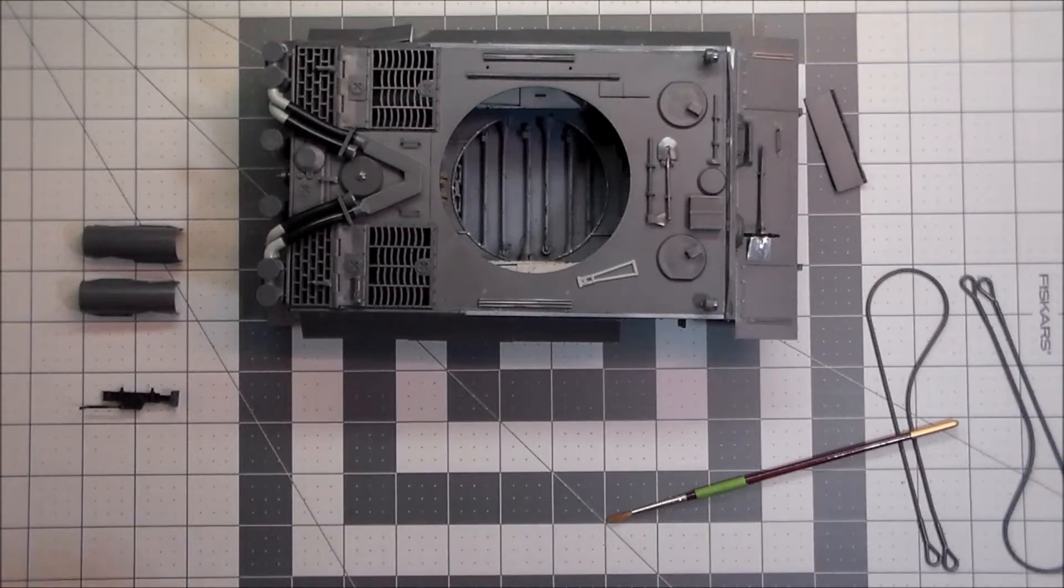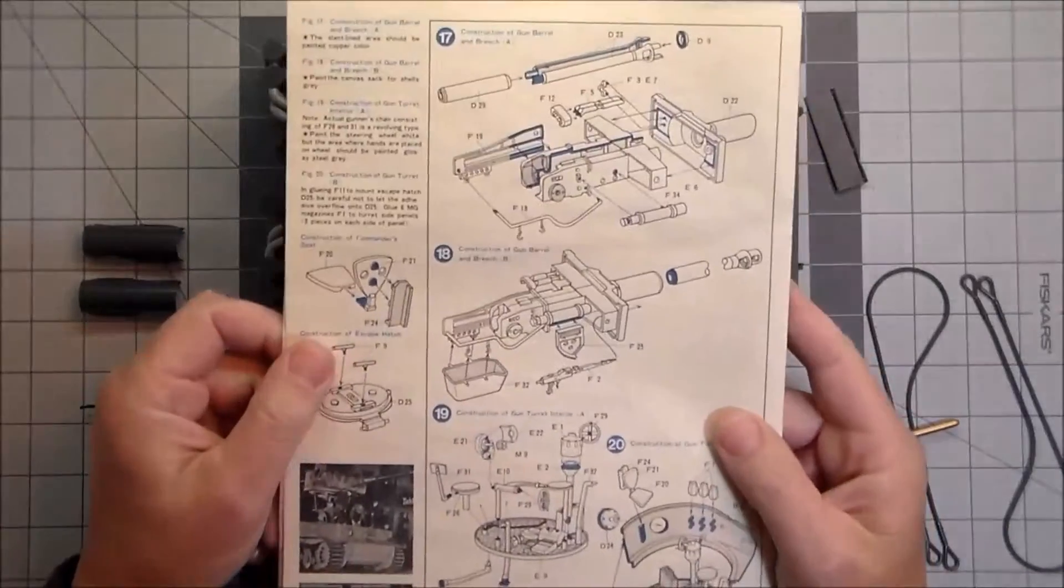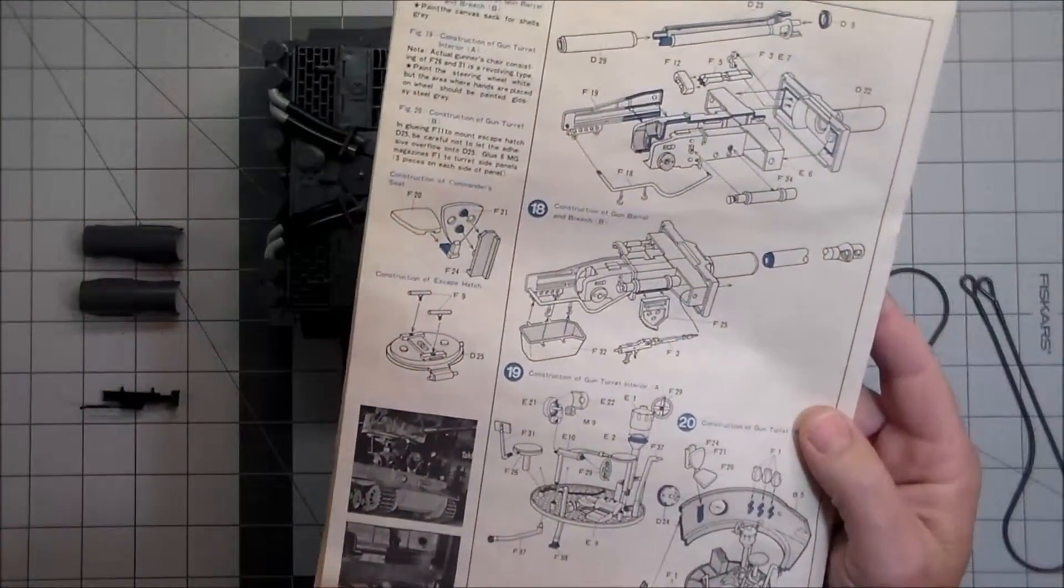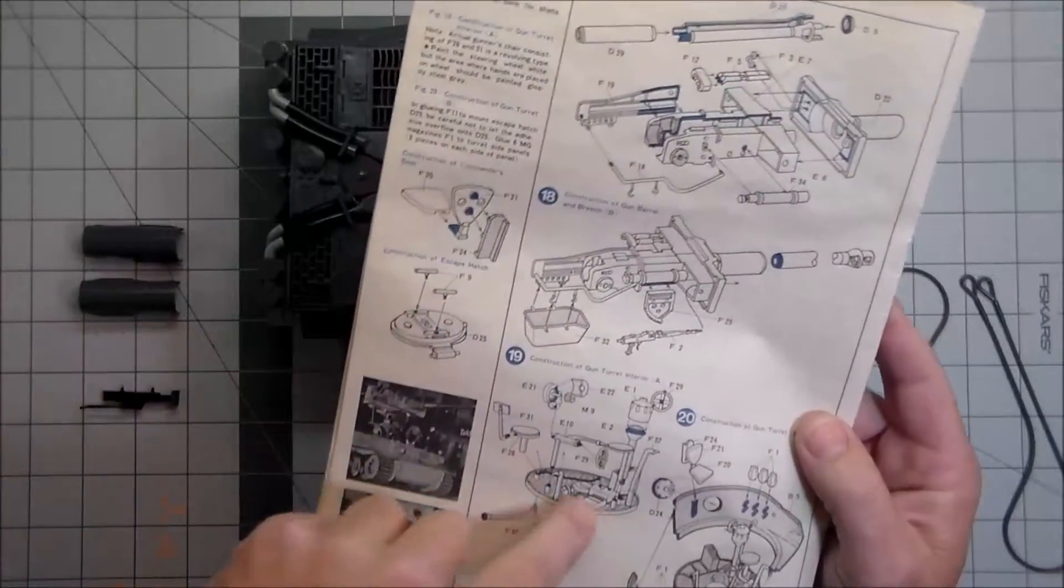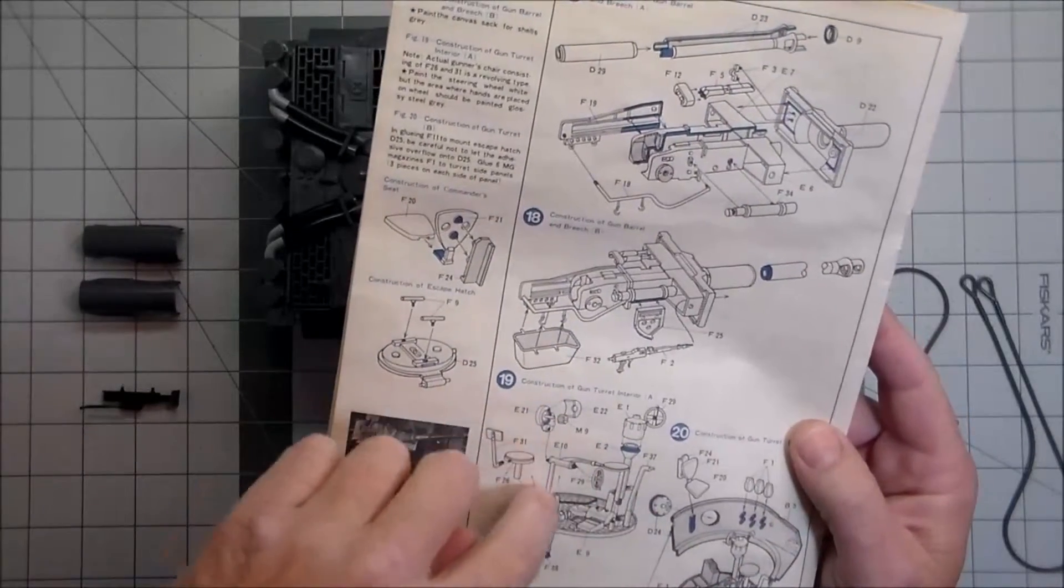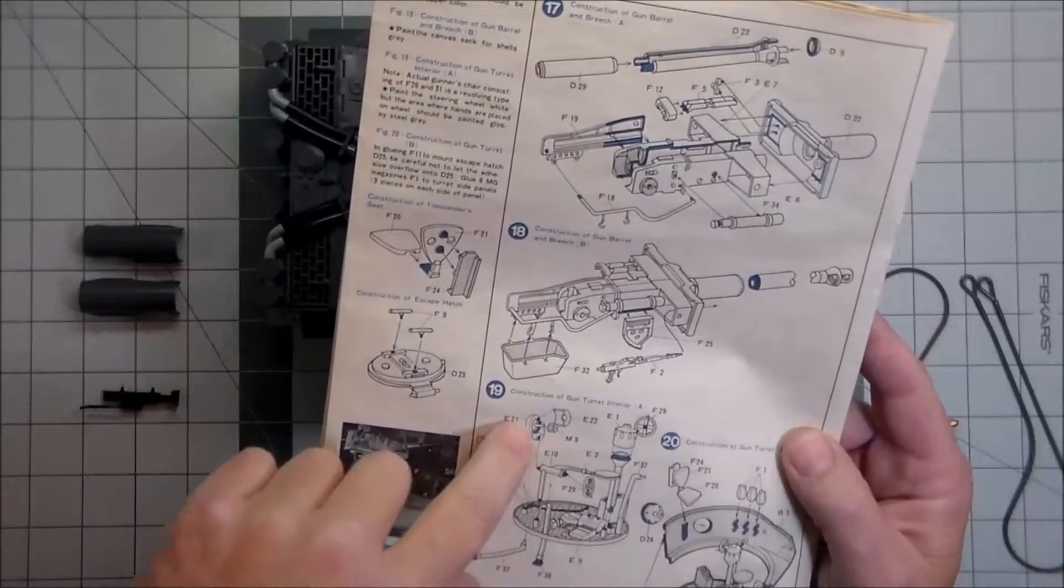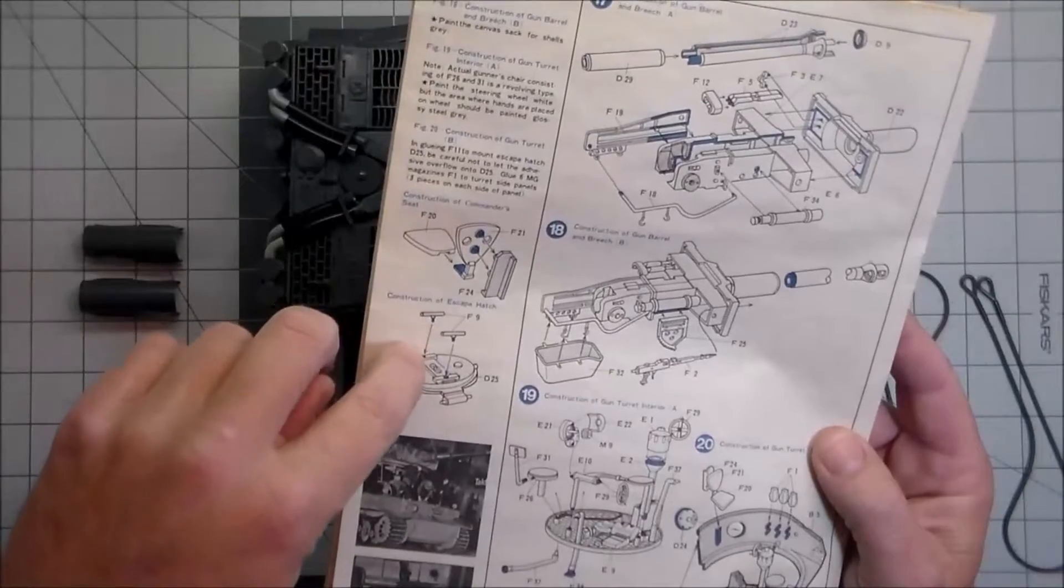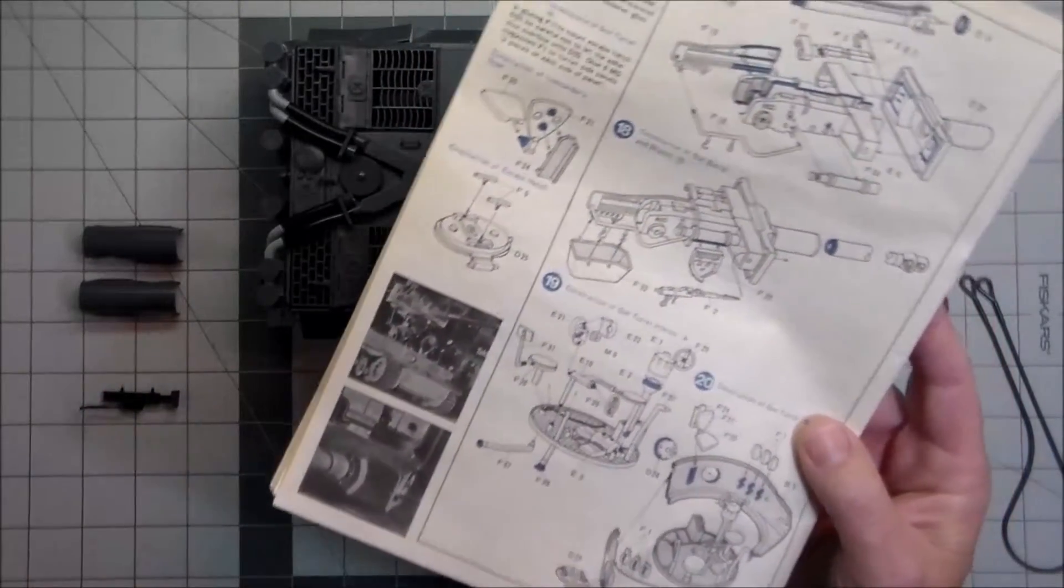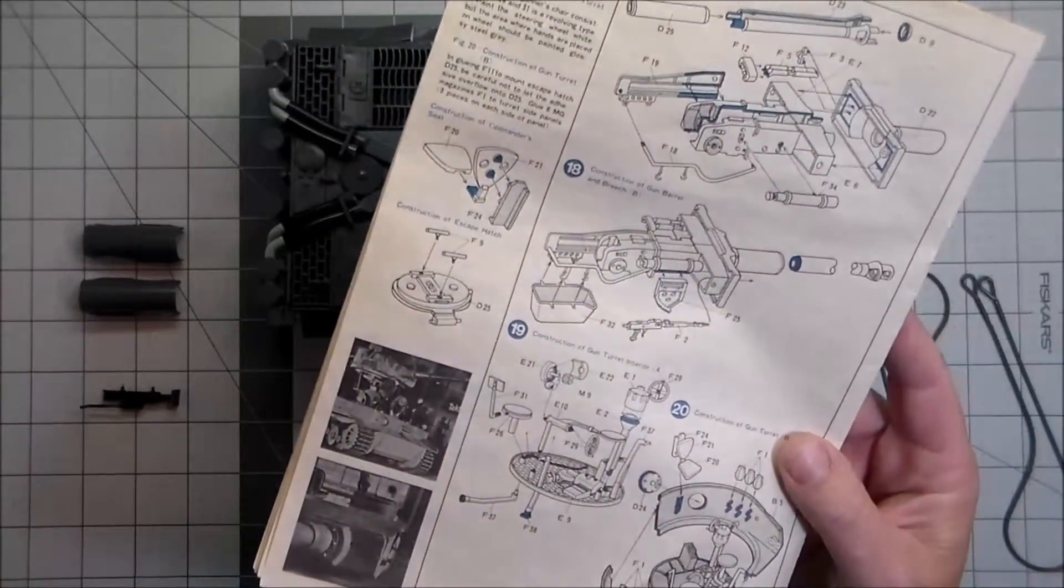The next steps will be 17 through 19, which pretty much covers all of the interior of the turret - the main gun, the floor plate, the turret basket with the seats and mechanisms and gears, and then the hatches, the escape hatch for the back. That will complete all of the interior of the turret.